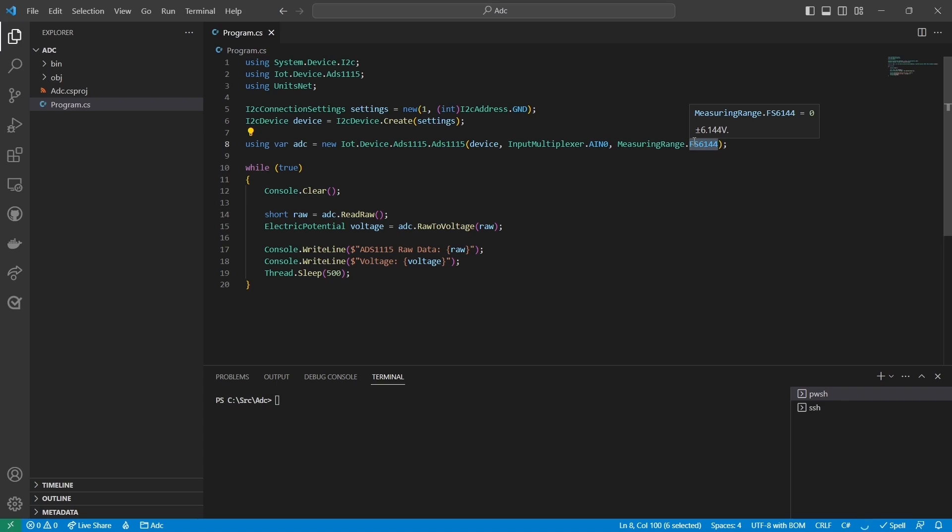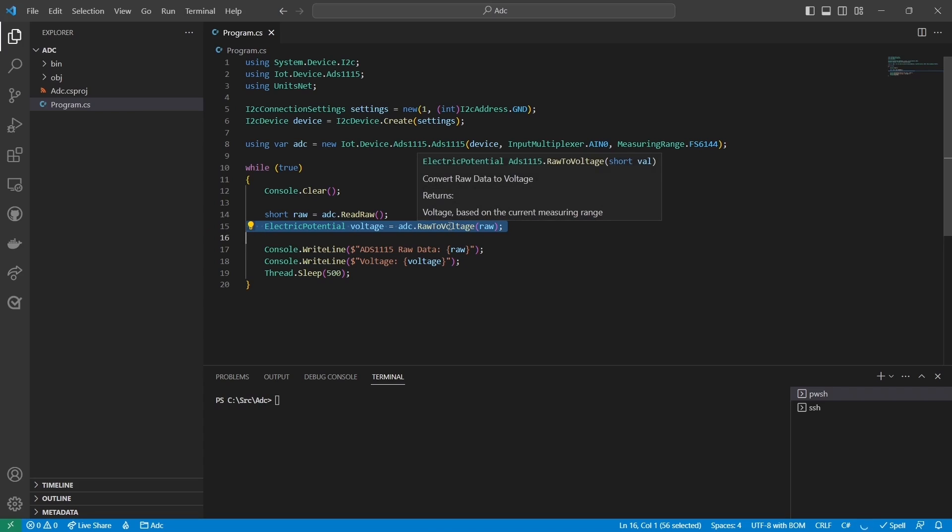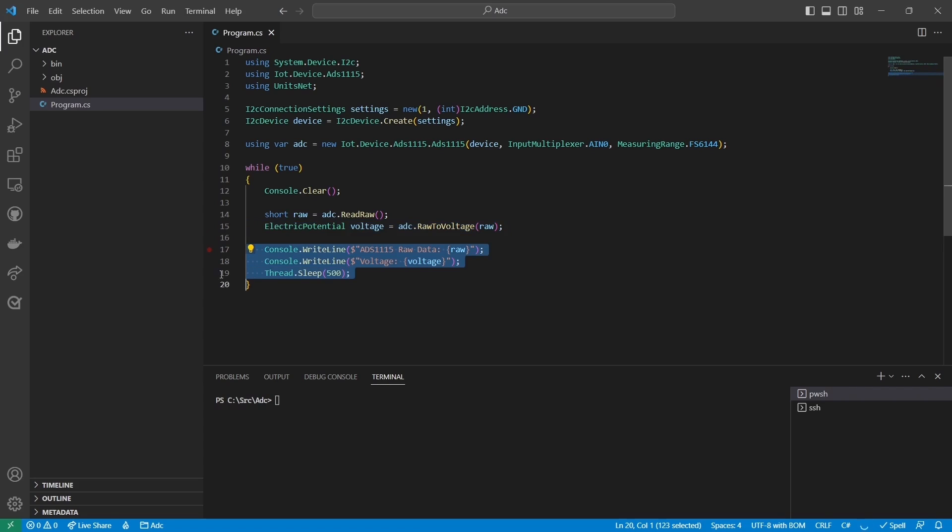One advantage of the ADS1115 is that I don't need to do any math to determine the voltage. The object has a raw to voltage function that takes the raw value and converts it to a voltage. Like in the previous example, both of these values are written to the console and then the loop repeats after 500 milliseconds.